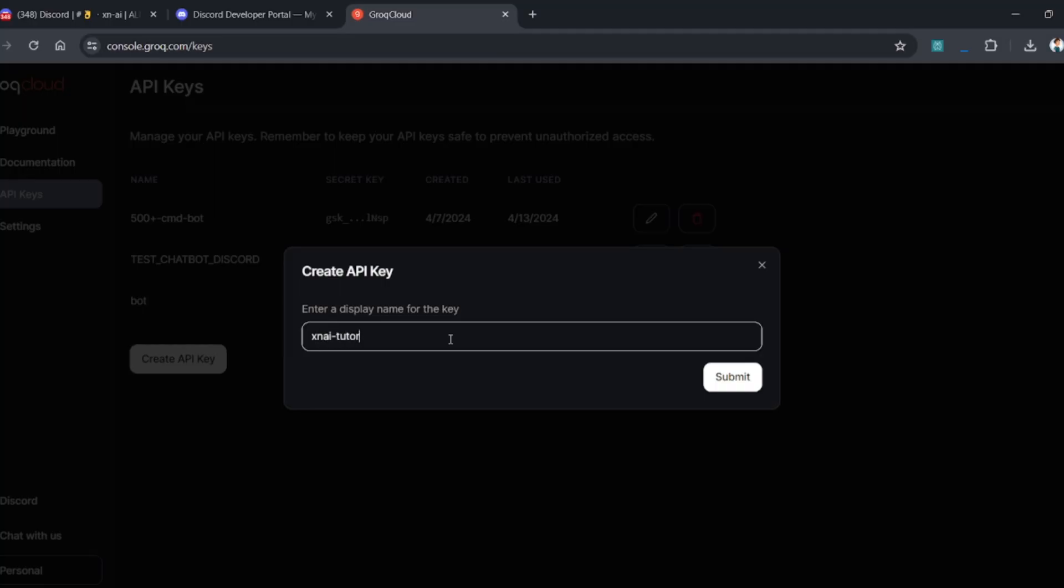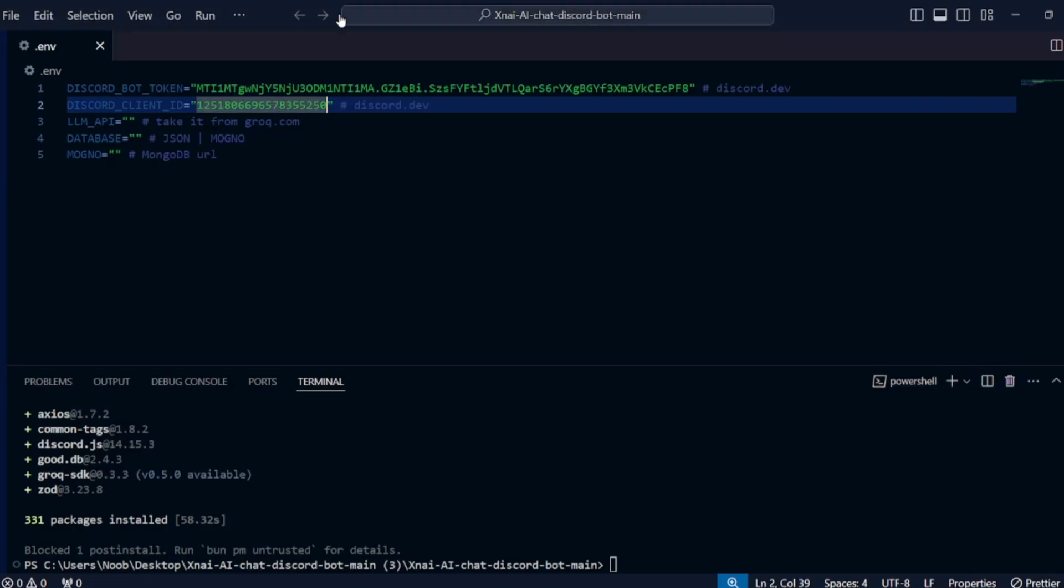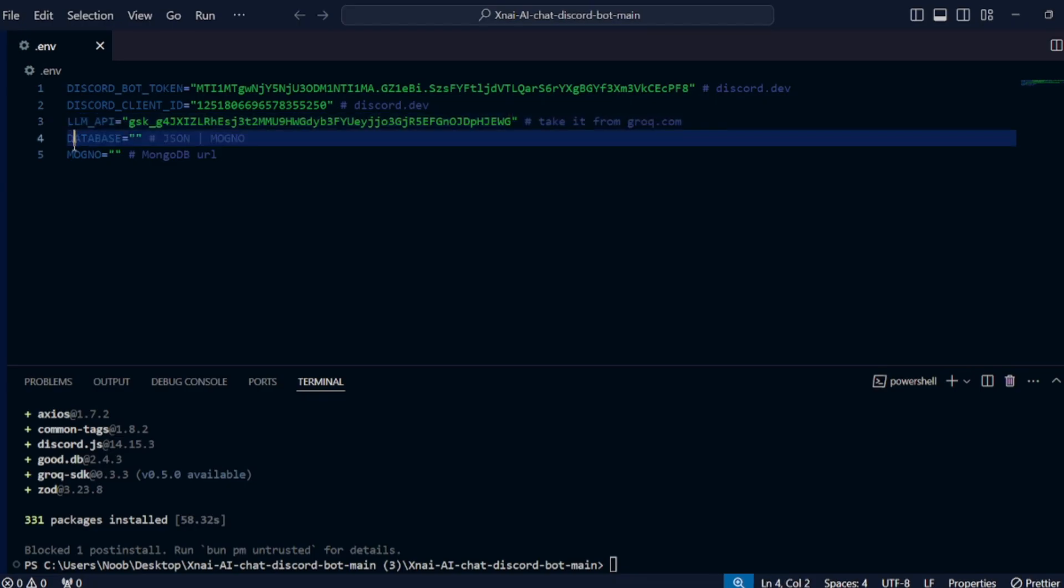Now go to the Groq Cloud and paste it in your .env file in the LLM API key section.